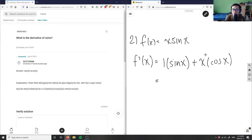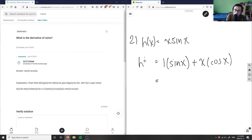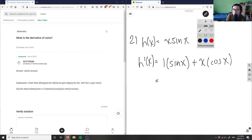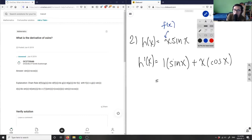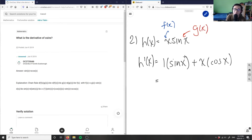I'm applying the product rule. Let me switch notation — I'll use h(x) instead. I'll say this part is f(x) and this part is g(x), splitting the function in two: the first function is x and the second function is sin(x).